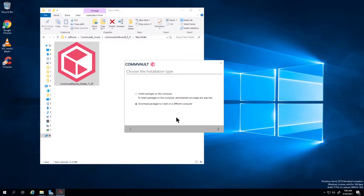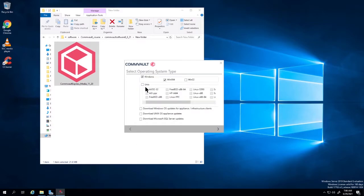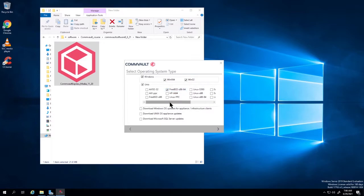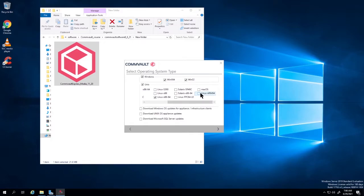This is going to allow me to have that Commvault install, which is about 8-10 gig, and take it anywhere and install Commvault even in an offline state. So I'm going to choose everything: Windows 64, Windows 32 bit, some Unix programs — Unix, FreeBSD 64, Linux 64, Mac OS, and Linux ARM 64.